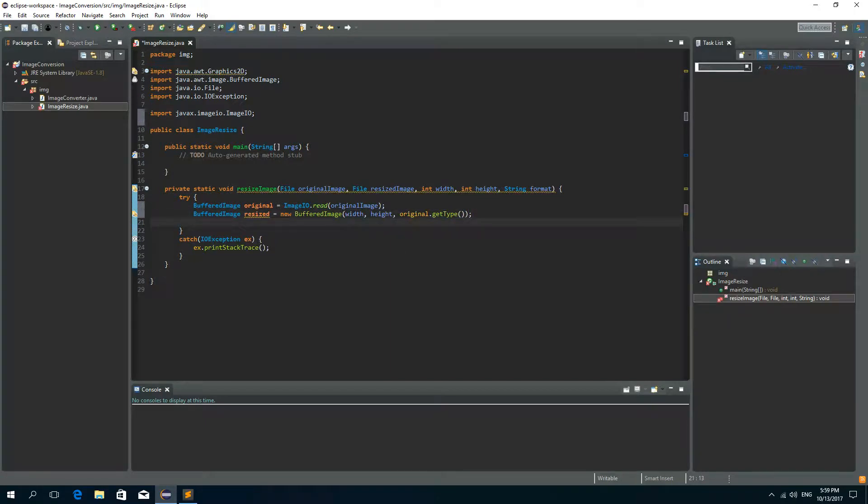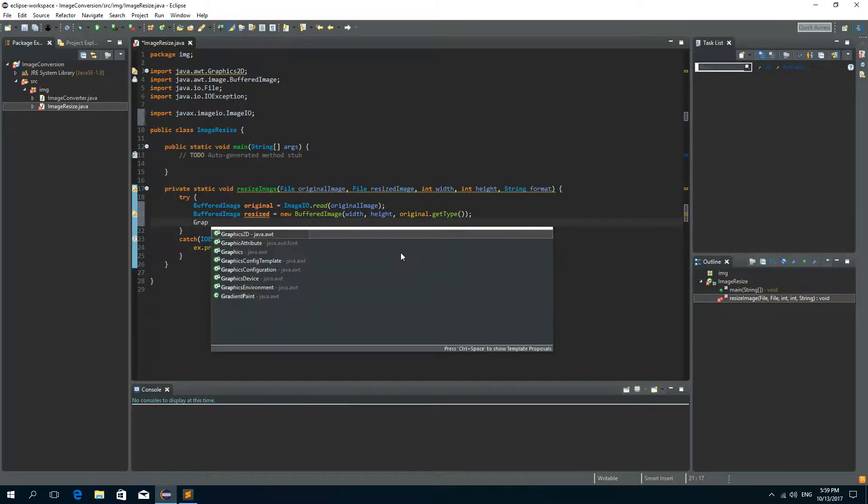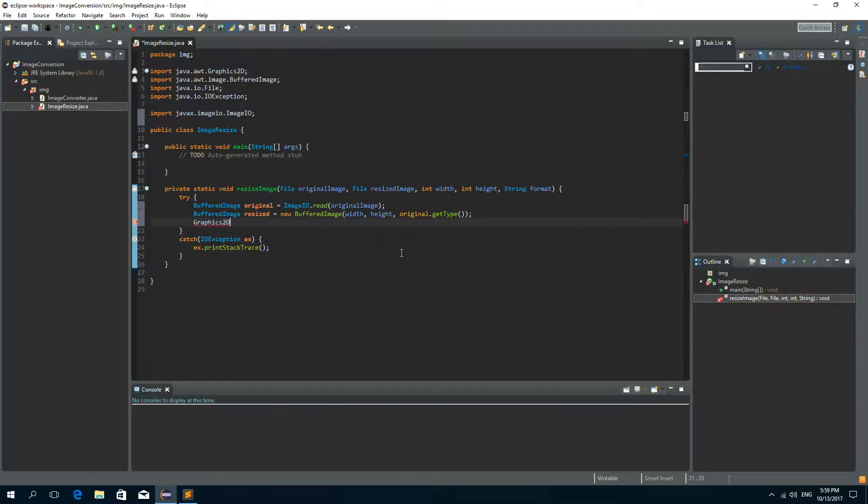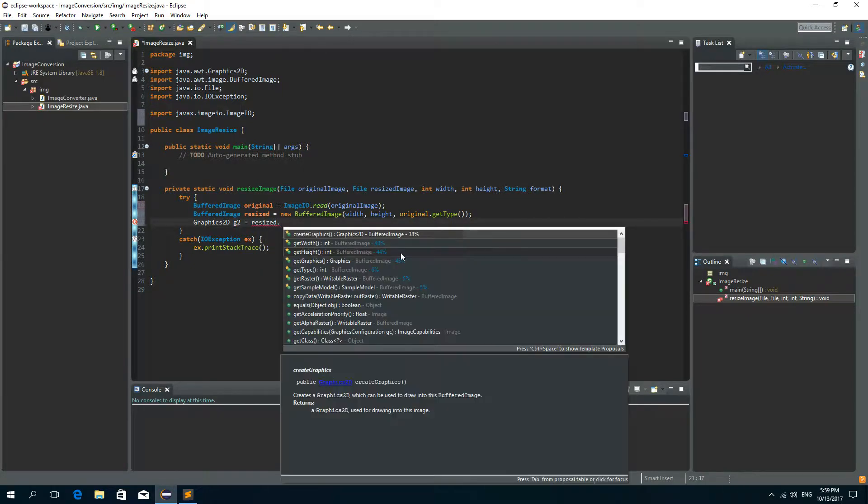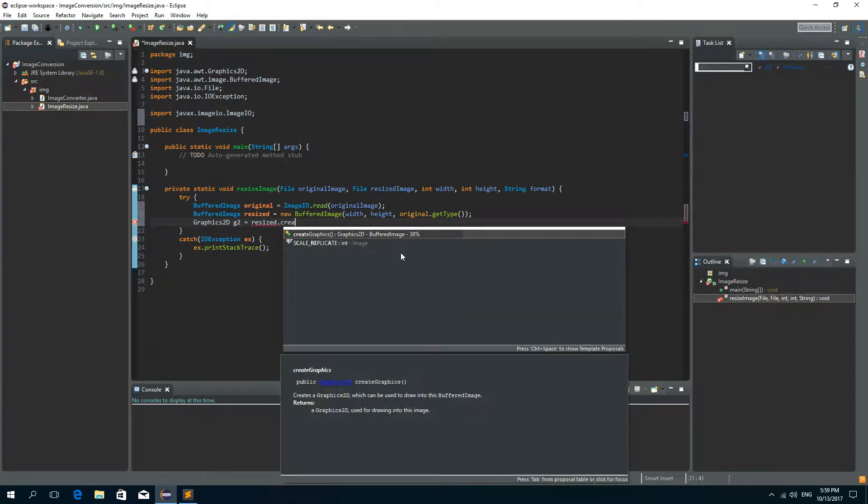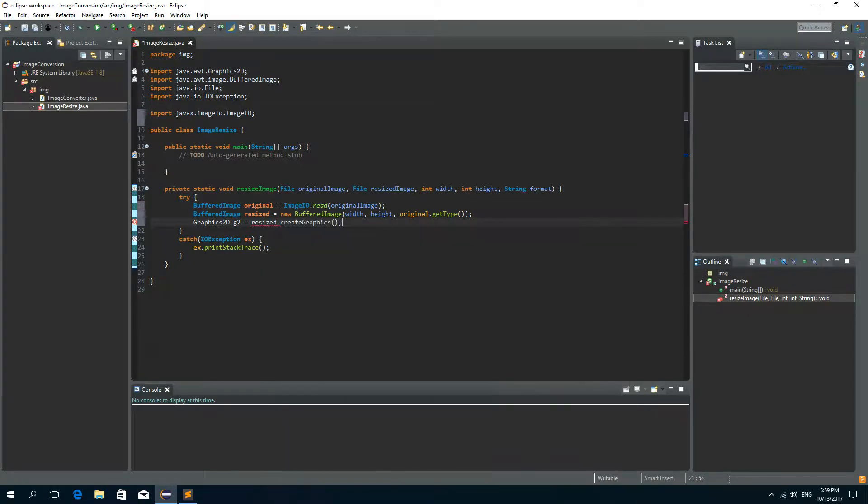Okay now we need to create the object from graphics 2D class so graphics 2D and let's call it just G2 and it is equal to resized dot create graphics.